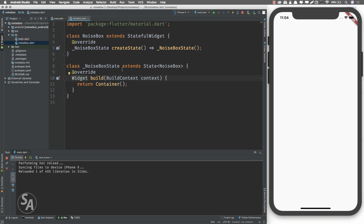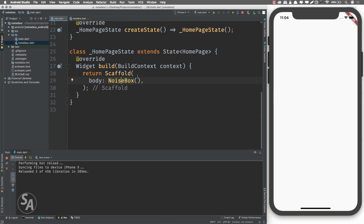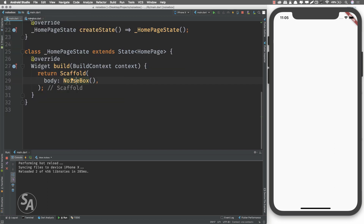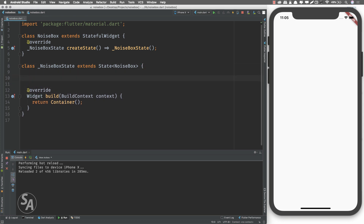I'll add the required imports and now I'm not getting any errors. I'll import NoiseBox in our main.dart, and if I save the project you can see there are no errors and the project works just as before. Now we can work inside our noise_box.dart instead of main.dart.